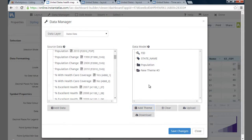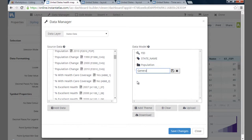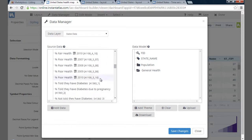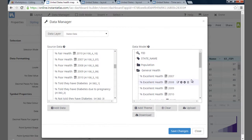I'm going to create a second theme and call this one General Health. Using the Shift key again, I will add Excellent Health to Poor Health for the years 2007 to 2010 as indicators for this theme. If I hadn't already done so in the web map, I could also click on an indicator to add a date or rename it.